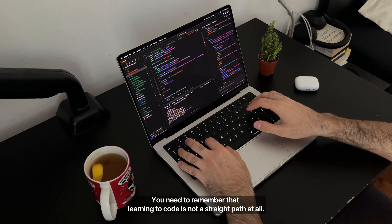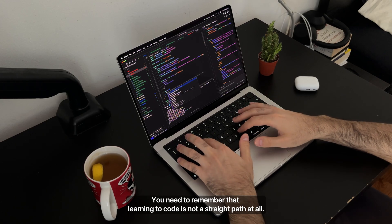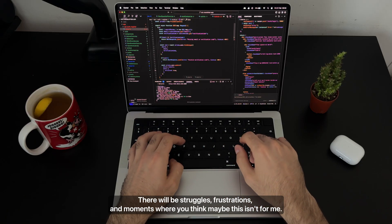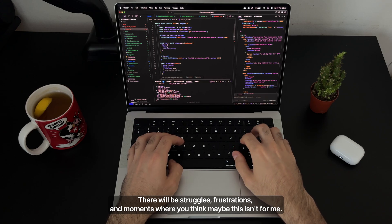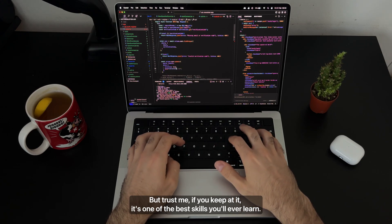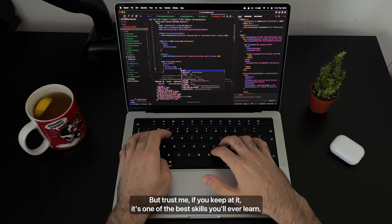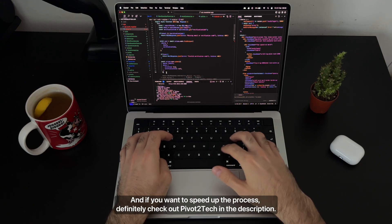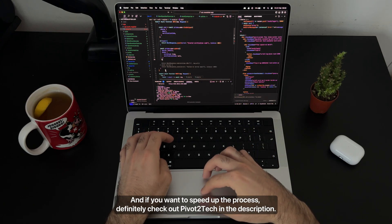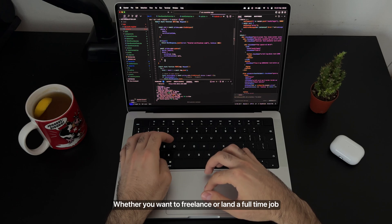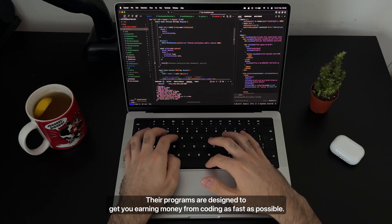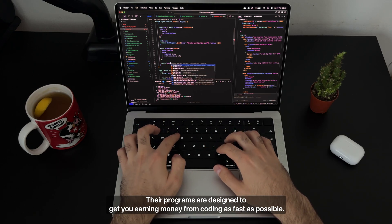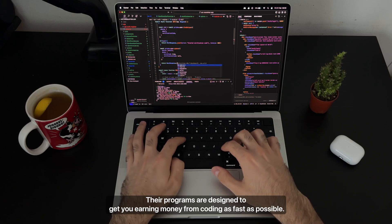You need to remember that learning to code is not a straight path at all. There will be struggles, frustrations, and moments where you think, maybe this isn't for me. But trust me, if you keep at it, it's one of the best skills you'll ever learn. And if you want to speed up the process, definitely check out Pivot2Tech in the description. Whether you want to freelance or land a full-time job, their programs are designed to get you earning money from coding as fast as possible.